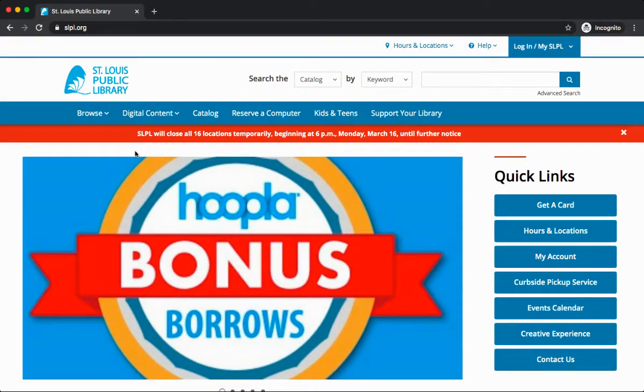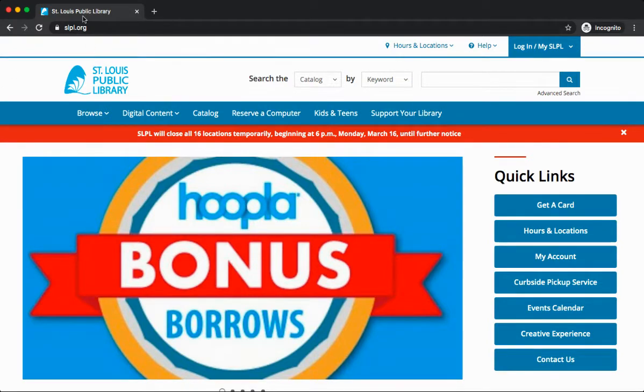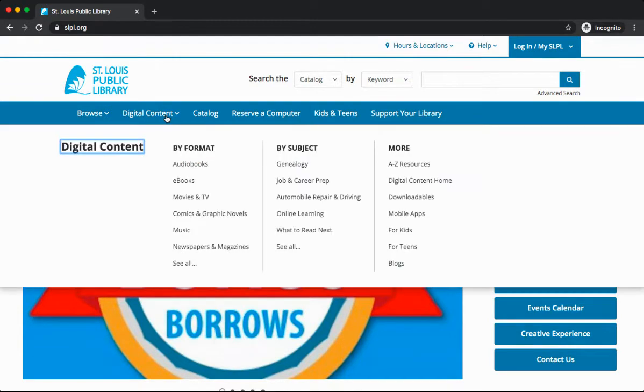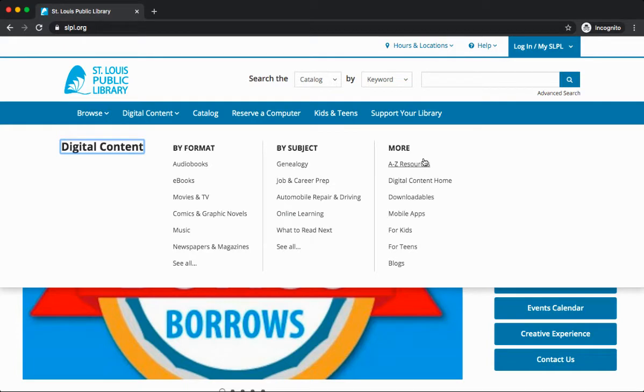To get started, visit the library's website slpl.org and select Digital Content. Under this tab, you will find all of the digital resources you can access for free with your St. Louis Public Library card. We can find Creative Bug under By Subject and Online Learning or under More and A-Z Resources. Today, let's click on Online Learning.